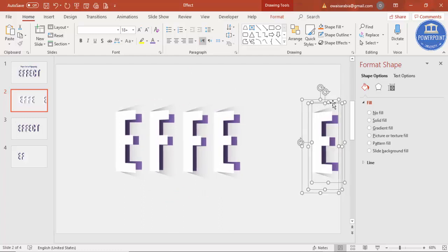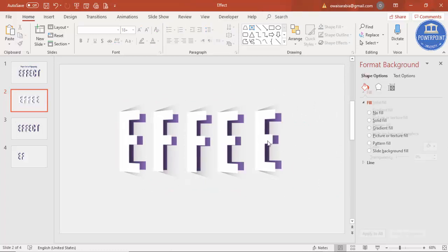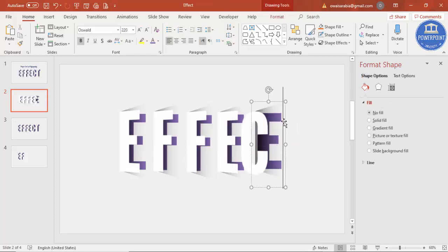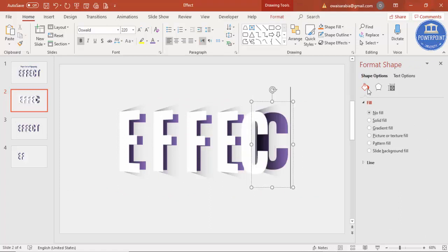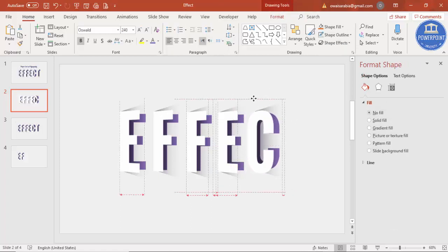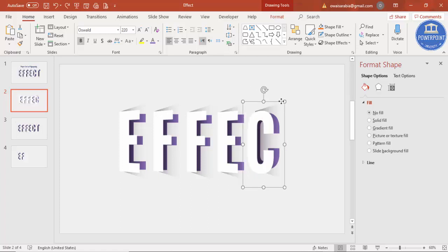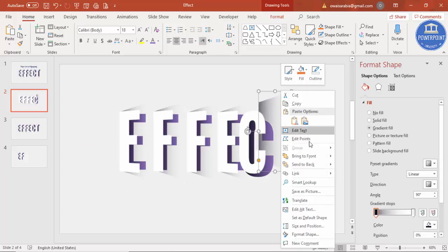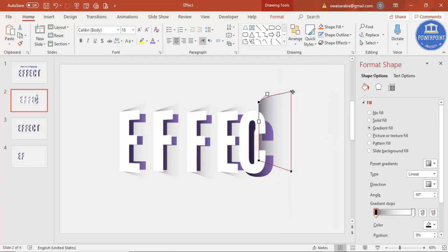I'm going to make this a C. First change the foreground character to C, then change the background character to C as well. Make sure you place it at the right position, otherwise it won't look good. For the shadow trapezoid of C, right-click and select Edit Points — you can make it somewhat curved because C is curved, so give it a curved design.